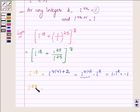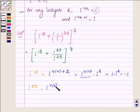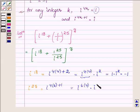Now let us evaluate i raised to the power 25. This can be written as i raised to the power 6 into 4 plus 1, that is i raised to the power 6 into 4, multiplied by i raised to the power 1. Using our key idea, this equals 1 into i, which is further equal to i.